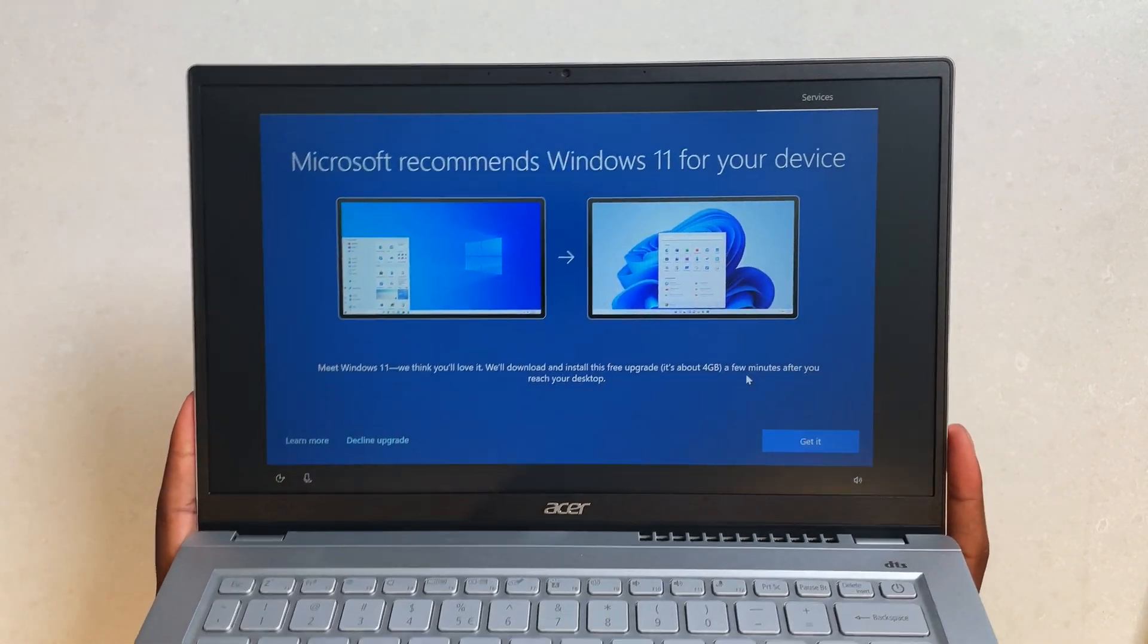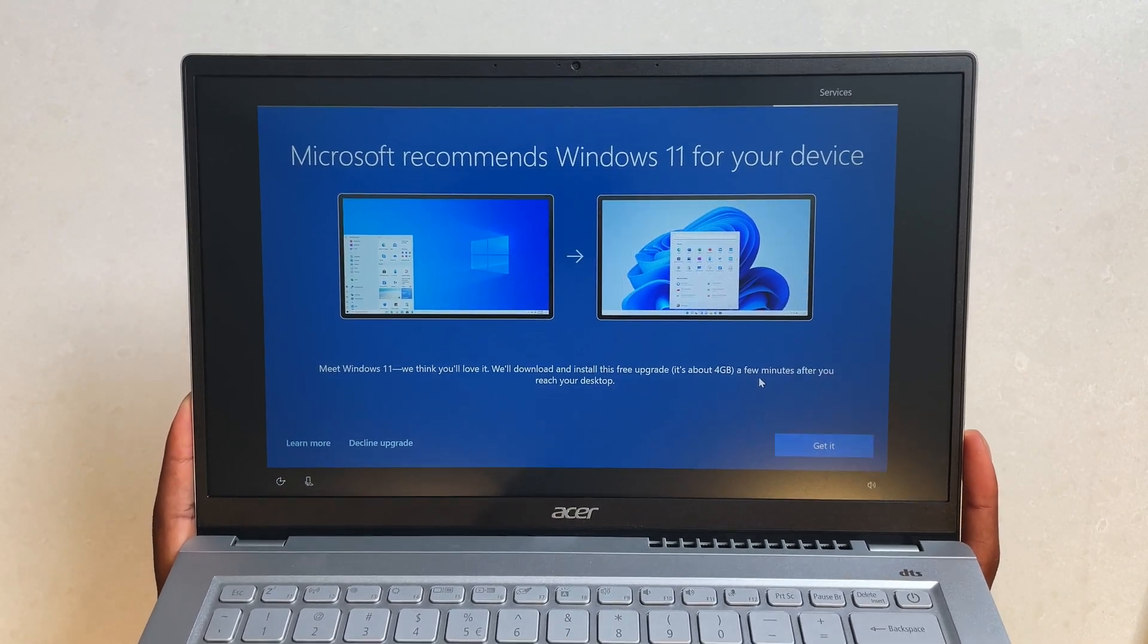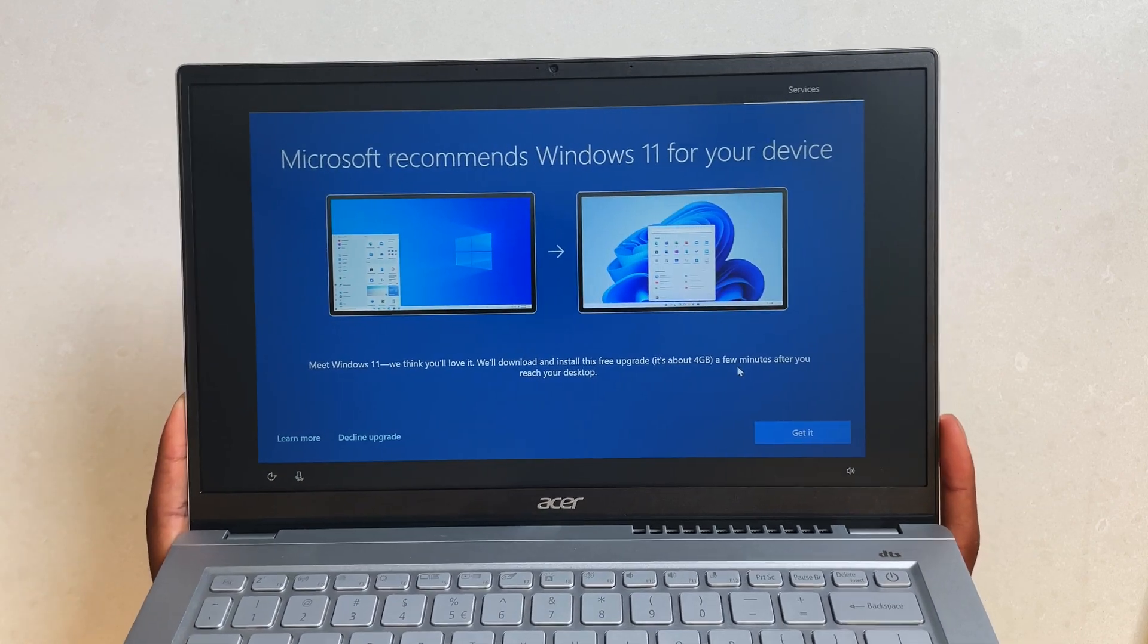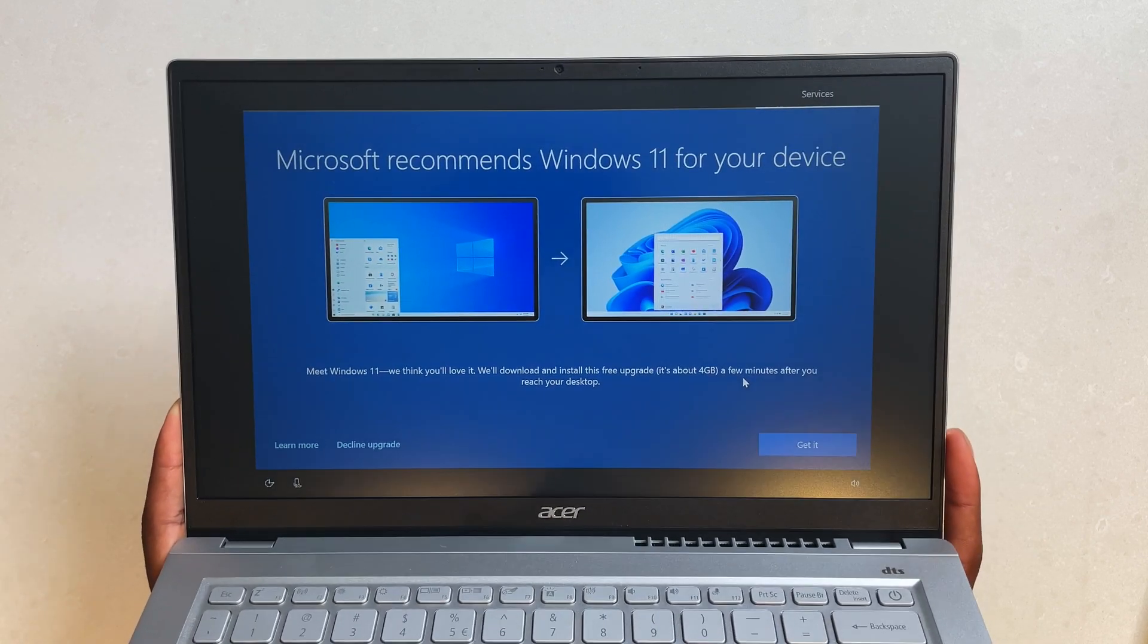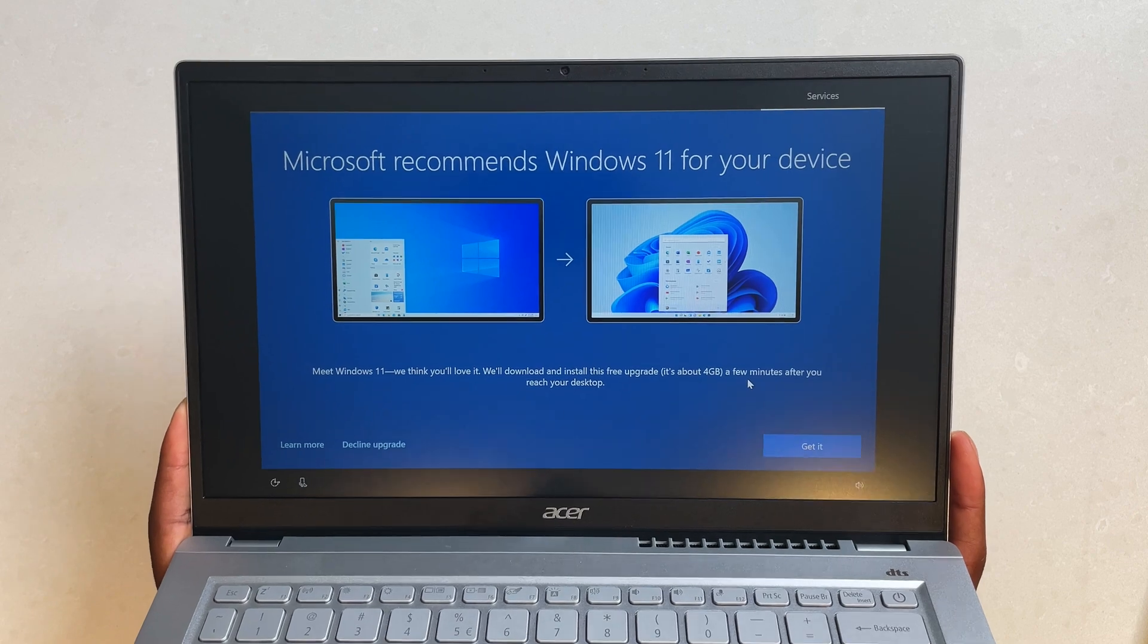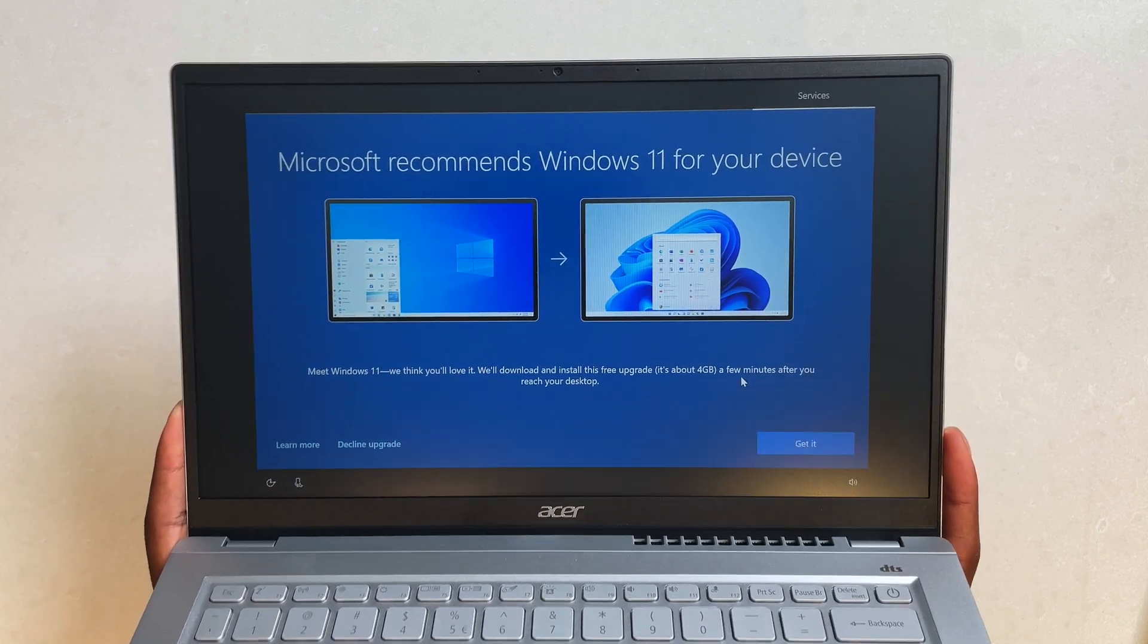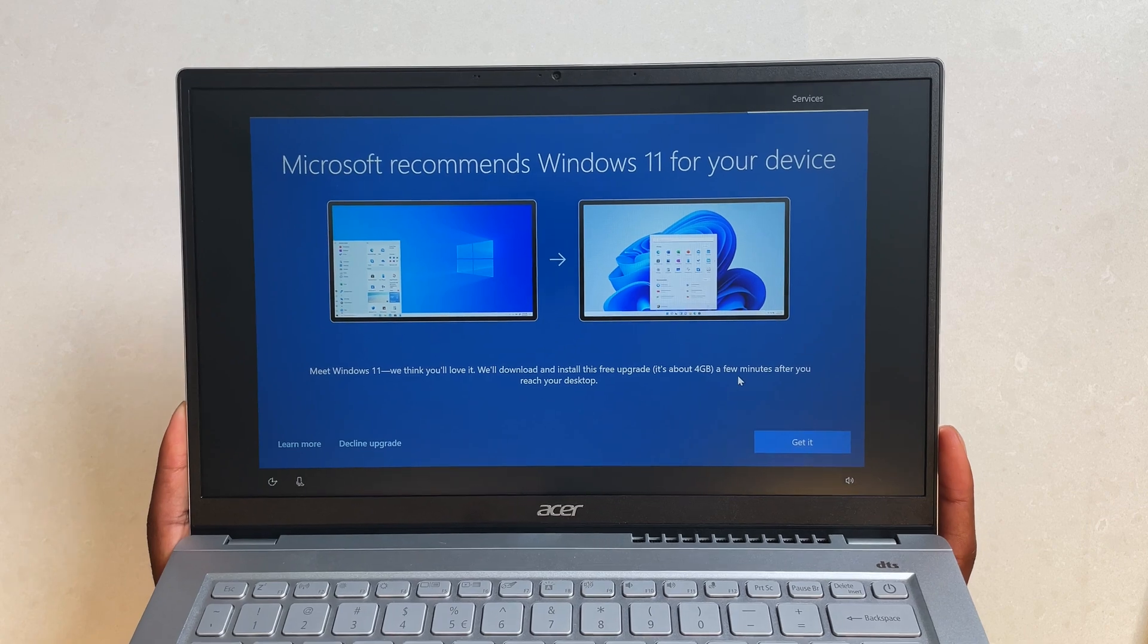This is something new in the Windows 10 installation. Laptops still being shipped with Windows 10, or if you're setting up Windows 10 and it connects to the internet, it's telling you that this computer or device is recommended to run on Windows 11.